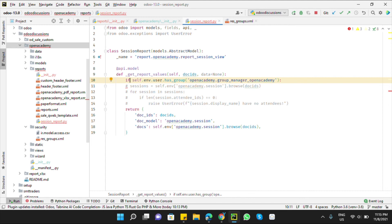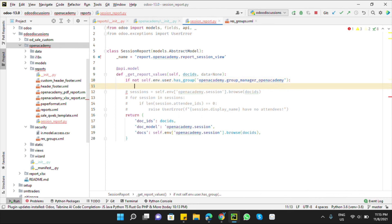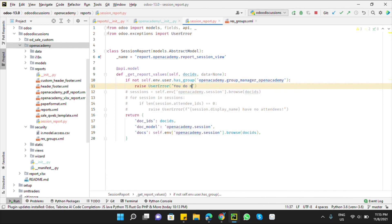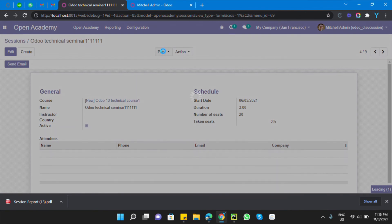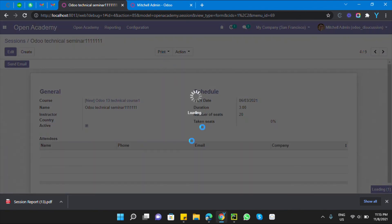Add a condition: if someone does NOT have access to this group, add 'not' at the start of the condition, then raise a UserError: 'You do not have access to print this report.' Restart the Odoo service, then click the Session Report — you should get the warning message.